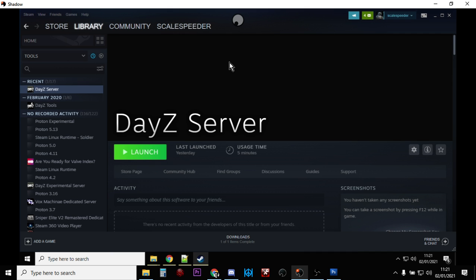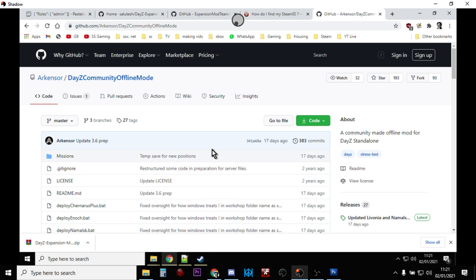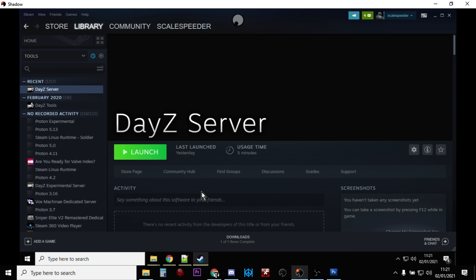Now, the first thing is that with the DayZ server, you can save your progress where you can't actually do that at the moment with the community offline mode. Also, with the DayZ server, you can apply all of the Steam mods and XML changes as you would to a real server that was online at Nitrido or whichever server provider you're using up in the cloud.